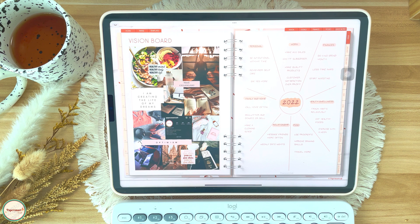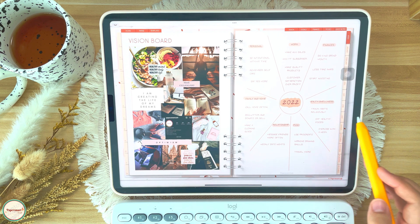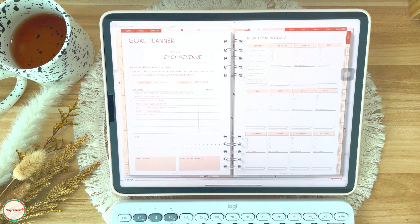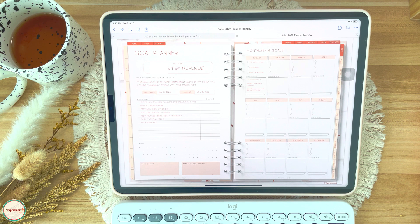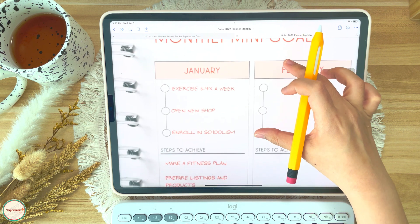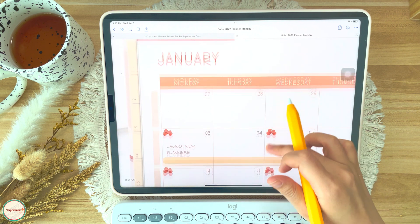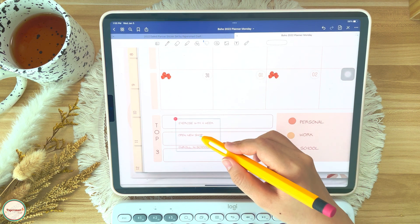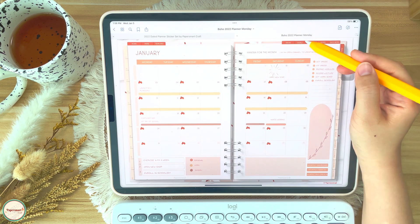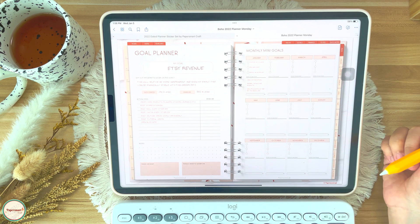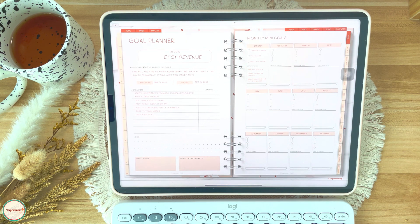That's how I created my vision board. For the goal planner section, I listed my ultimate goal for the year — it's related to my shop. I reflect on why I want it and list down the action steps to help me reach my goal. This section also has monthly mini goals, which I think is helpful. I can easily copy and paste these goals on each month and have an overview to assess if I am reaching them.